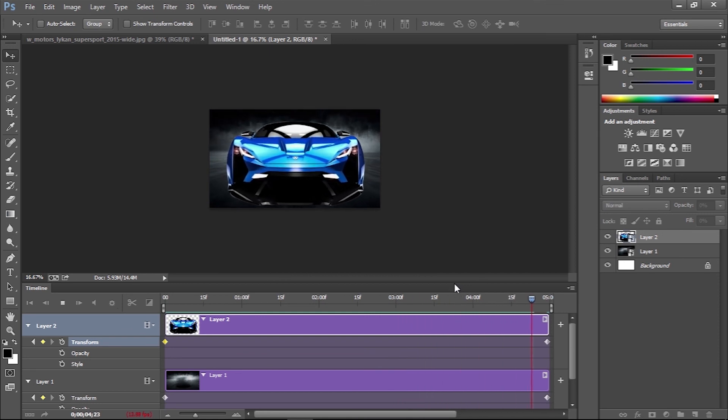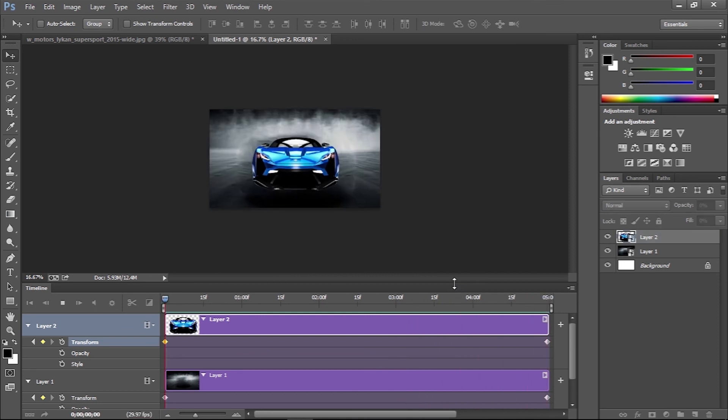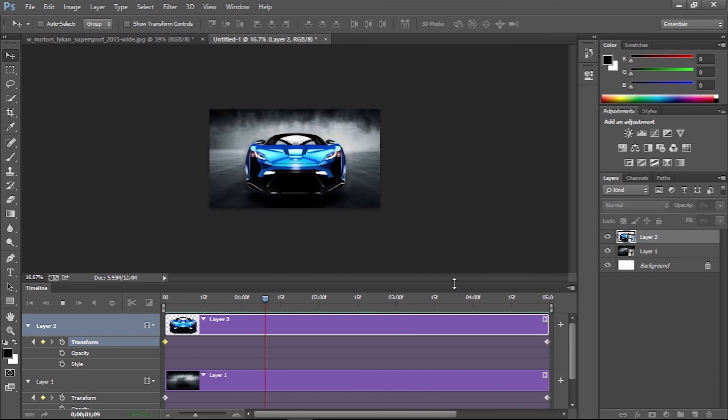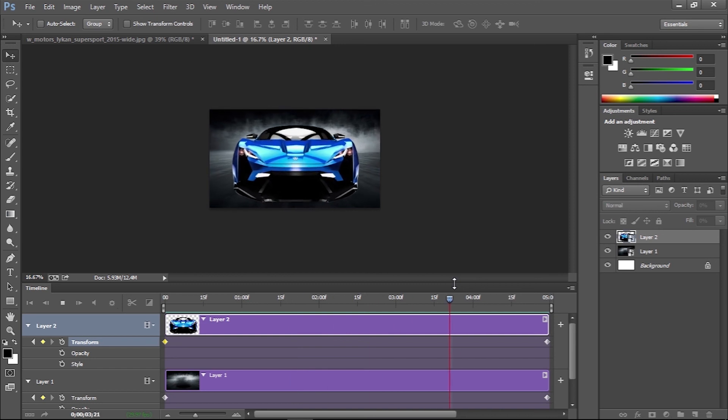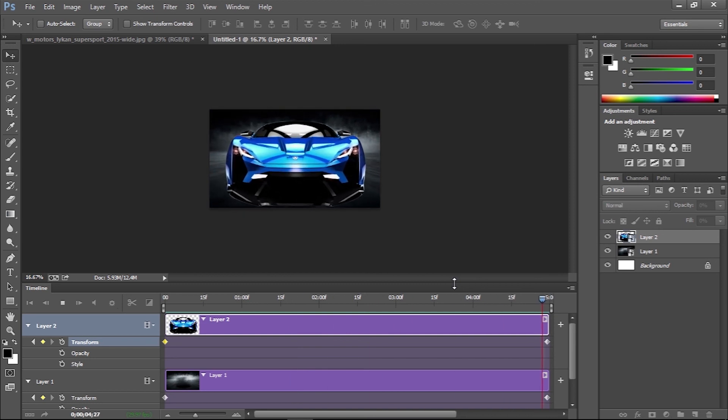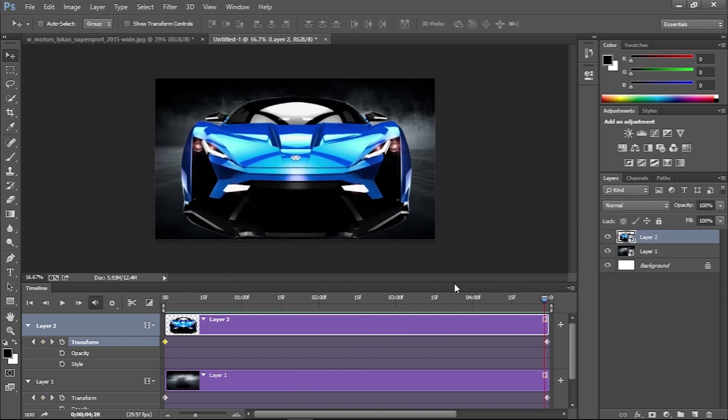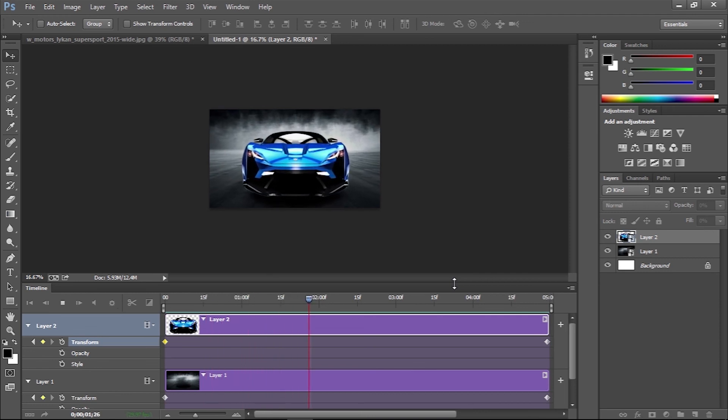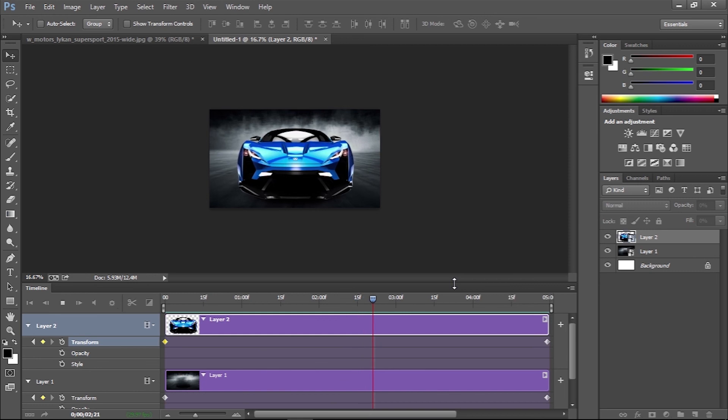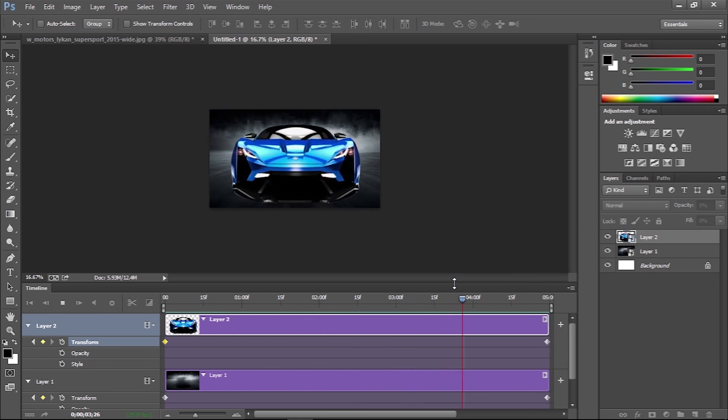Scrub the playhead back to the beginning, then press the play icon or spacebar to see the effect. The first time, it might be a little jumpy until it's rendered in the timeline. The second time, it should play through smoothly.